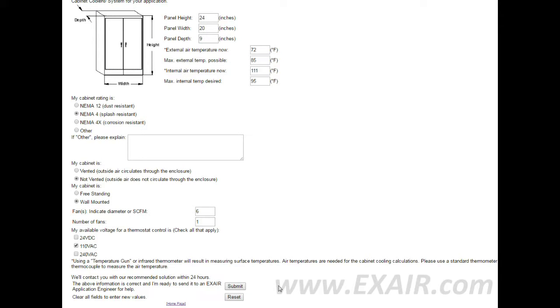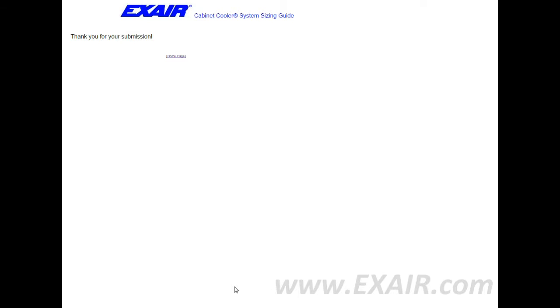With the above information being correct and you're ready to send it to an X-Air application engineer, click submit. You'll be contacted with our recommended solution within 24 hours.